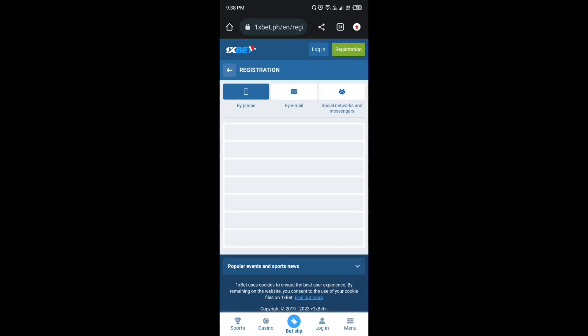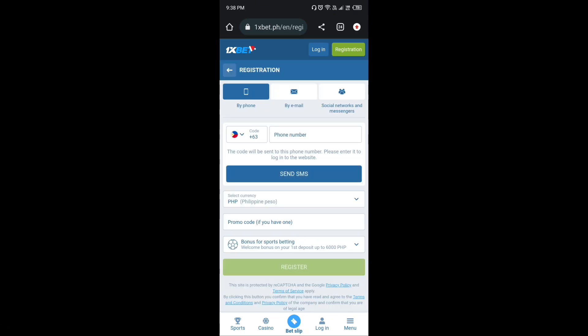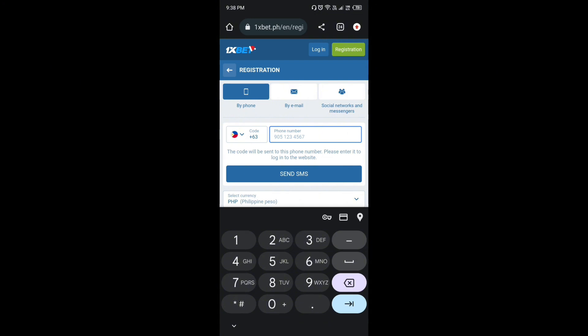Madali lang mga idol. I-click mo lang ang link na nasa description o nasa comment section at dito makaregister ka na.